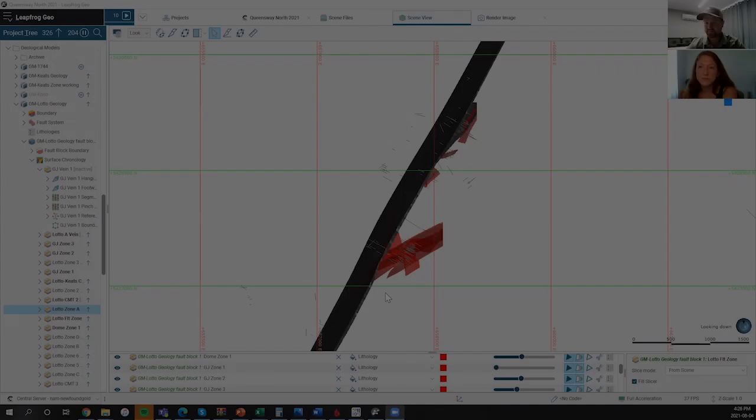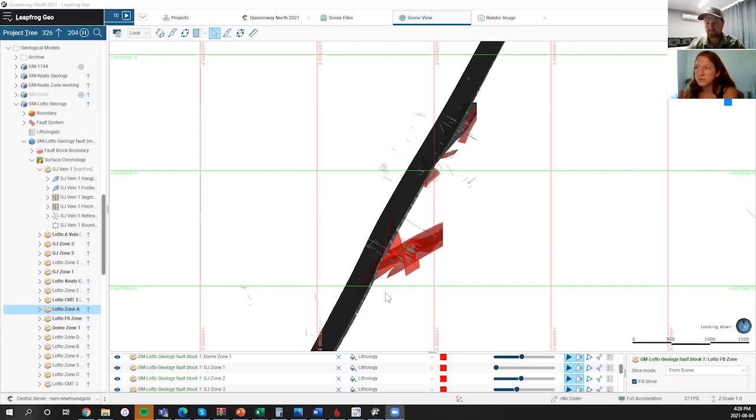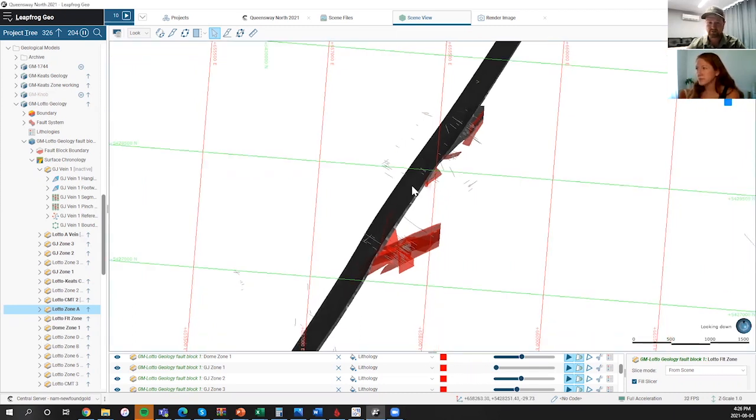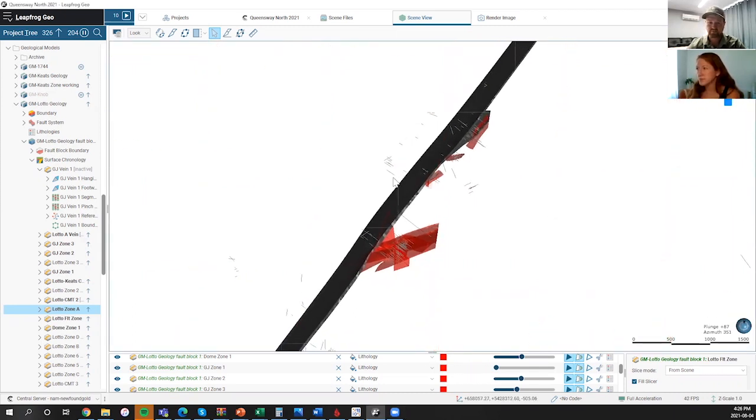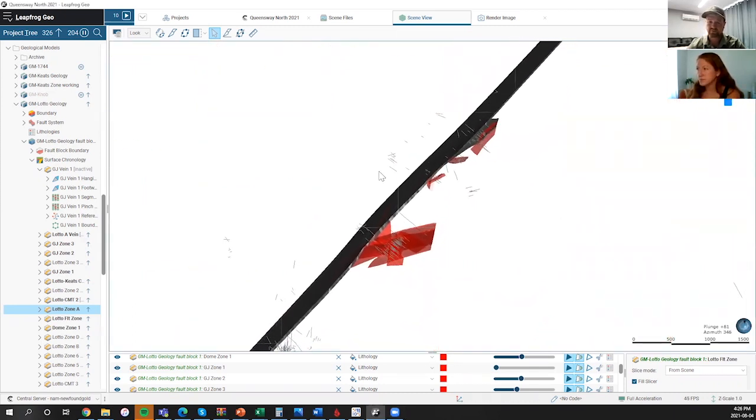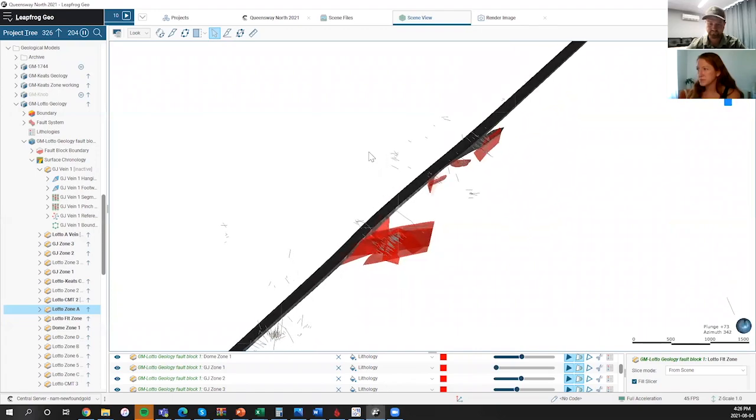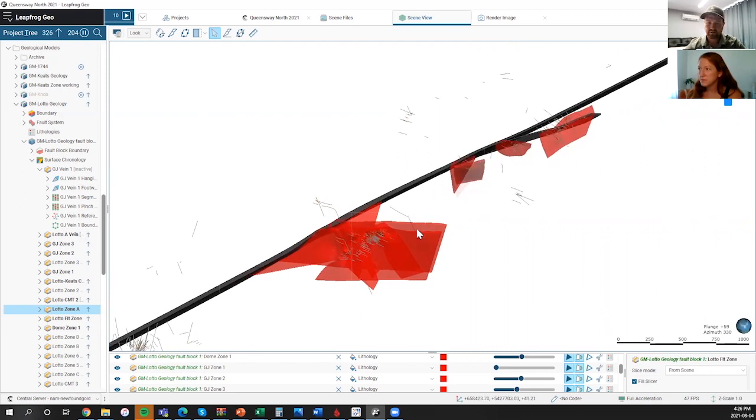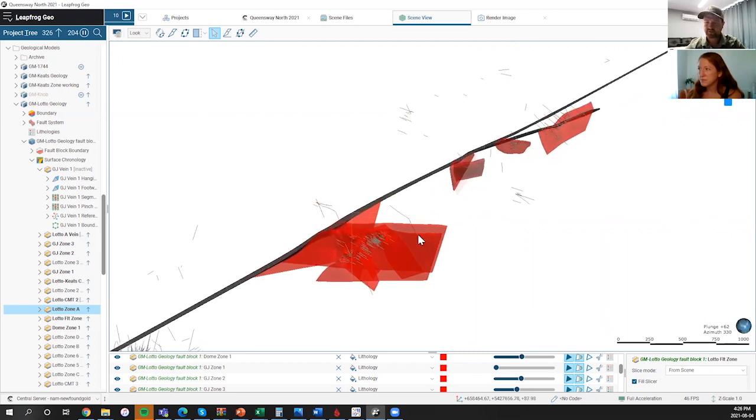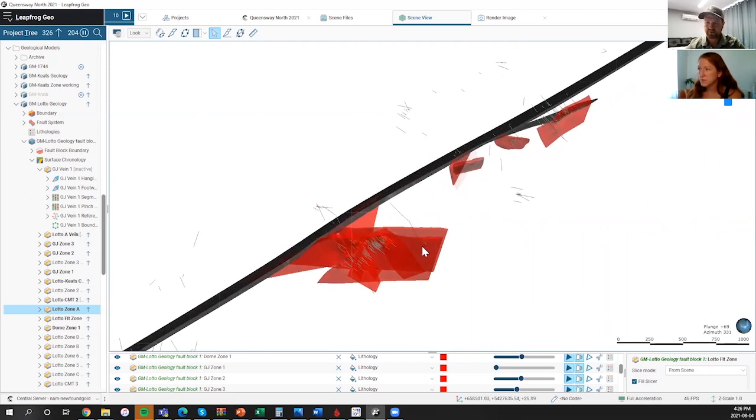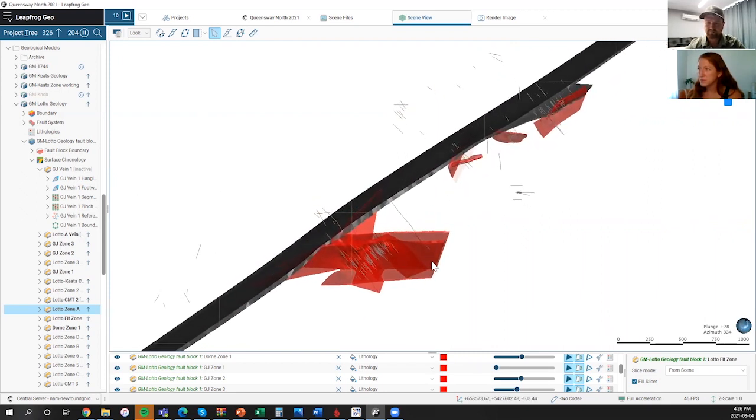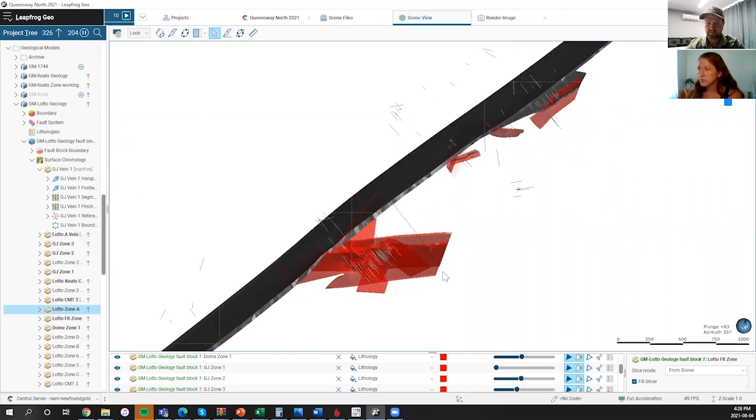The Appleton fault zone shown in black there. Maybe we can just rotate that a little bit and get some idea of where Newfound Gold has been drilling. Much of our work to date has been the Keats main structure, which is in the center of the image. Melissa, you can maybe discuss our current drilling strategy and what we're trying to define there.